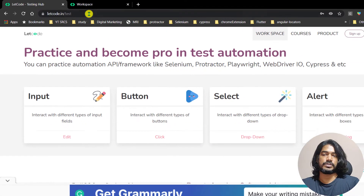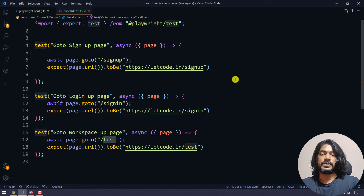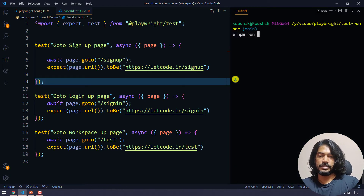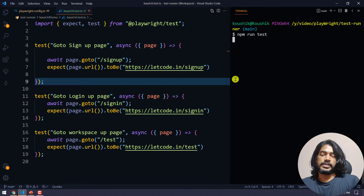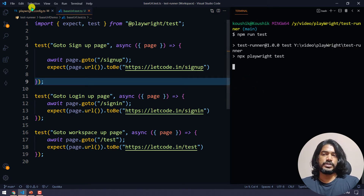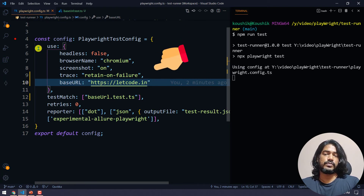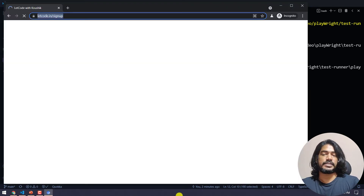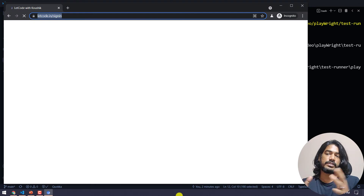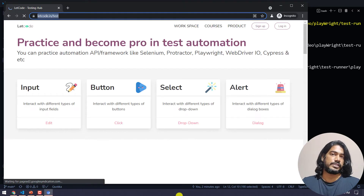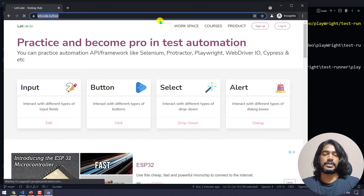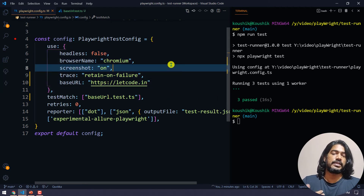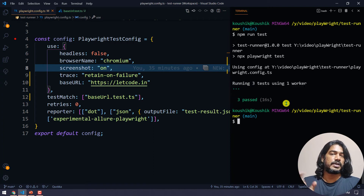Now let's bring up the terminal and run 'npm run test'. Before the results, let's understand the difference between local and global configuration. Whatever we specify in the 'use' block inside playwright.config.ts will reflect on all test cases across all files. Local configuration is for when you want to override the global setting for a particular test or test file. Three tests passed.